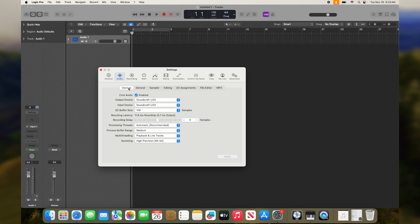In Logic Pro, this is found under the Devices in the Audio section of the settings. Select the mixer as your main audio device.